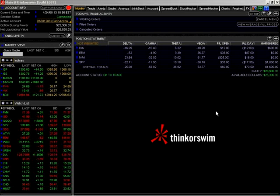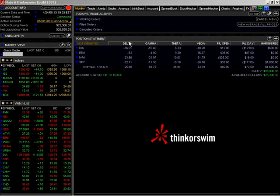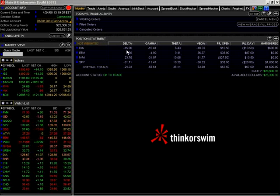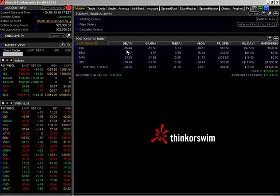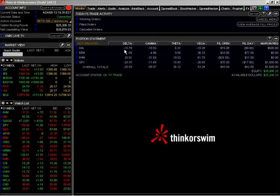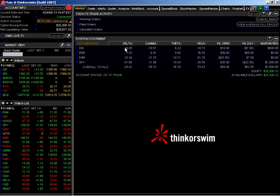Let's take a look at our position statement here. Our current position statement states that our diamond position has a delta of negative 16. What that means is that if the diamonds were to increase in price by $1, and we are short delta on that position, we would lose $16 for each $1 price increase in the diamonds.